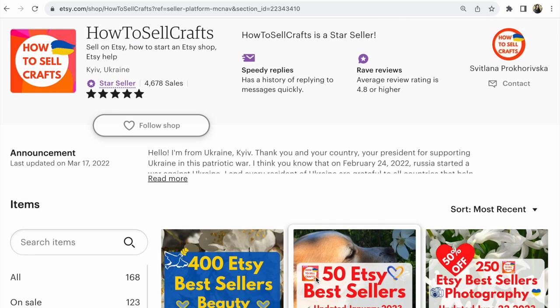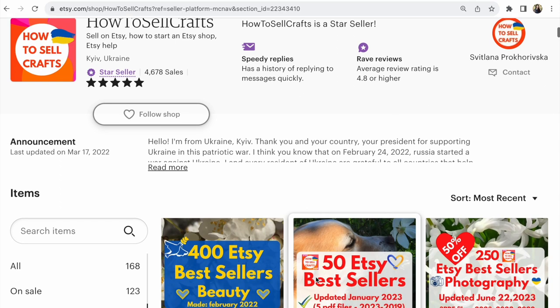If you have any questions, write under this video. The link to my Etsy shop is under this video. Bye guys, with you was Svetlana Prokhorivska.